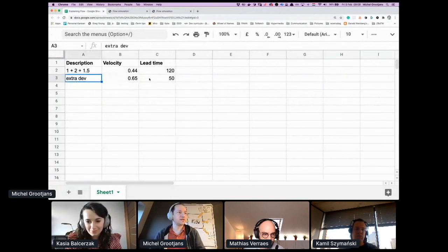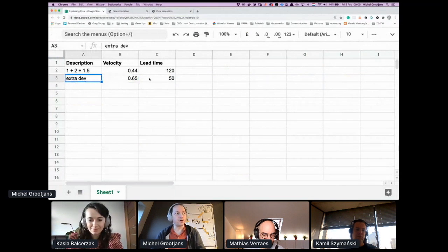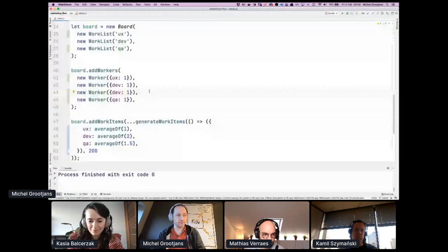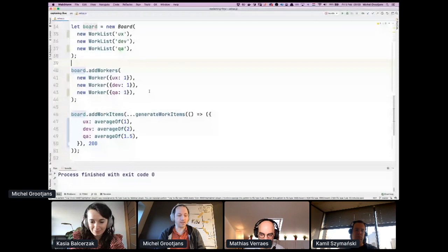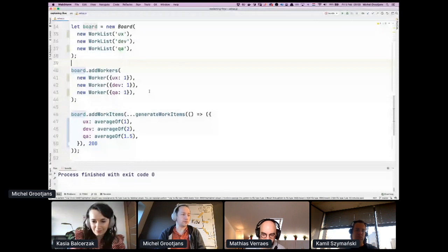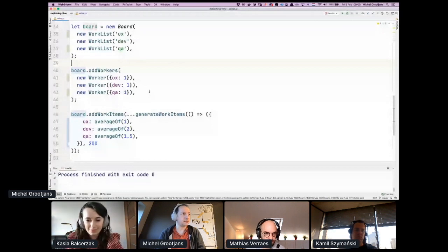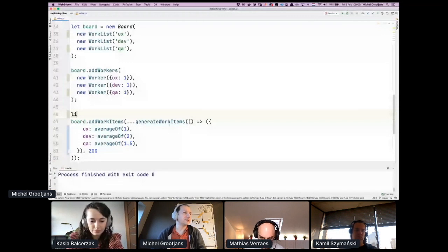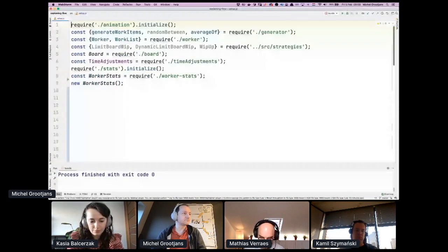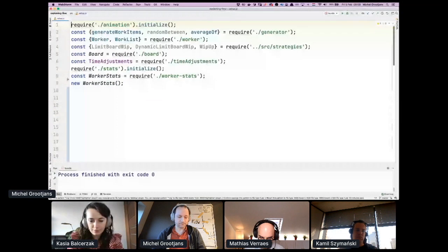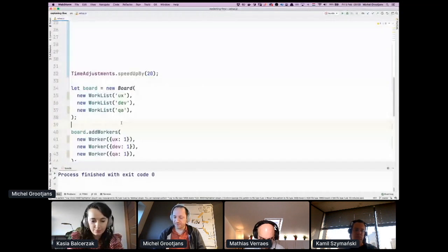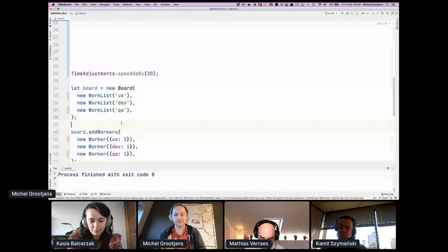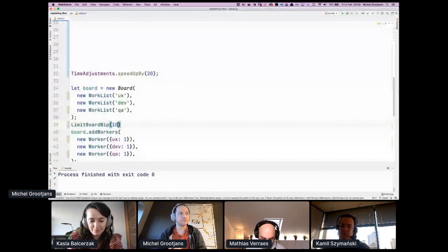So the next thing we're going to do is remove the worker and we're going to limit the work in progress. We're going to limit that to 10. We're only allowing 10 items to be active on the board.